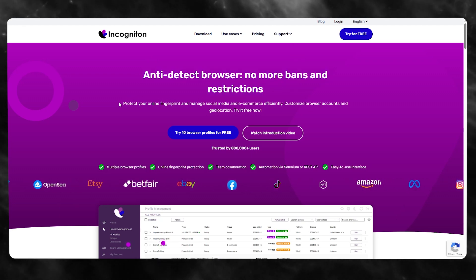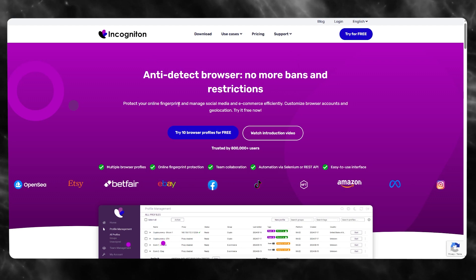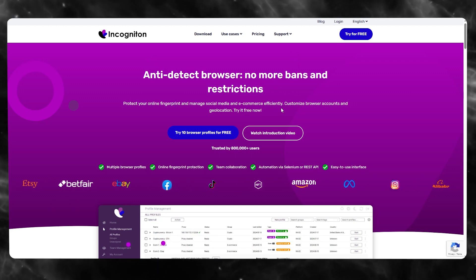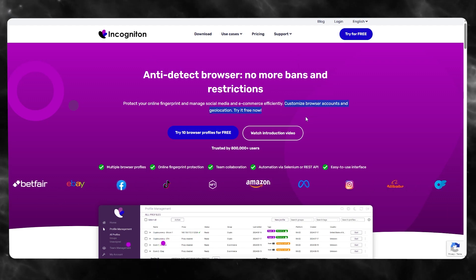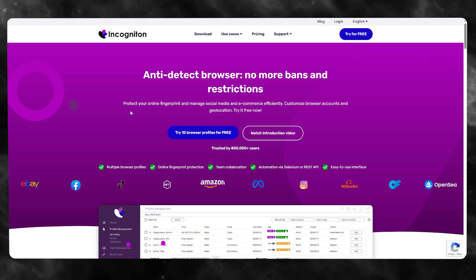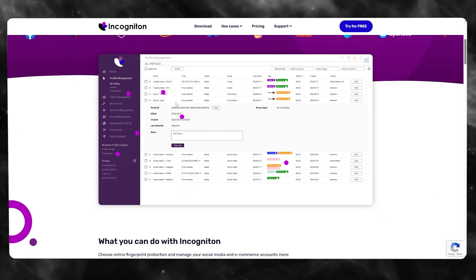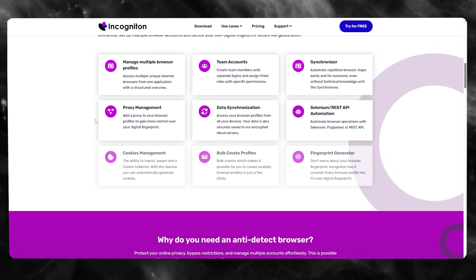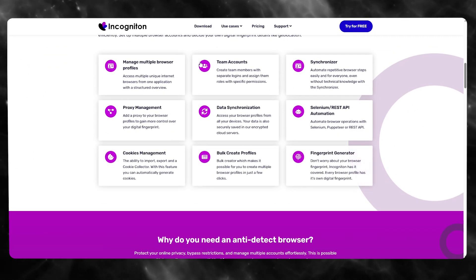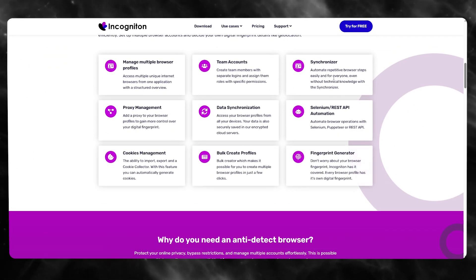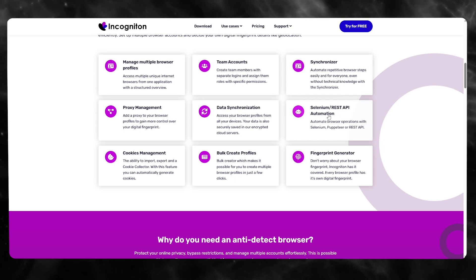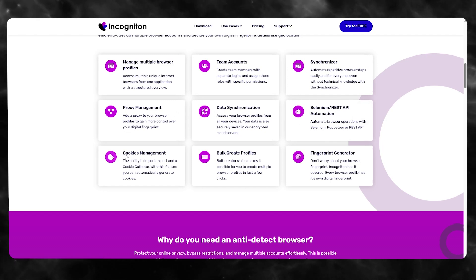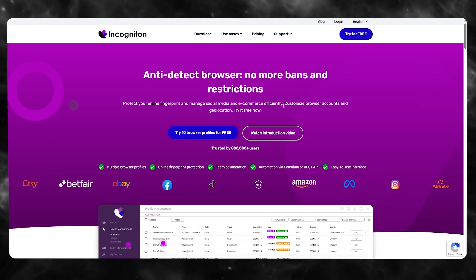With Incogniton you can protect your online fingerprint and manage social media and e-commerce efficiently. You can customize browser accounts and geolocation for free. It's a proper management system where you can manage multiple browsers, team accounts, and synchronize everything as you go.